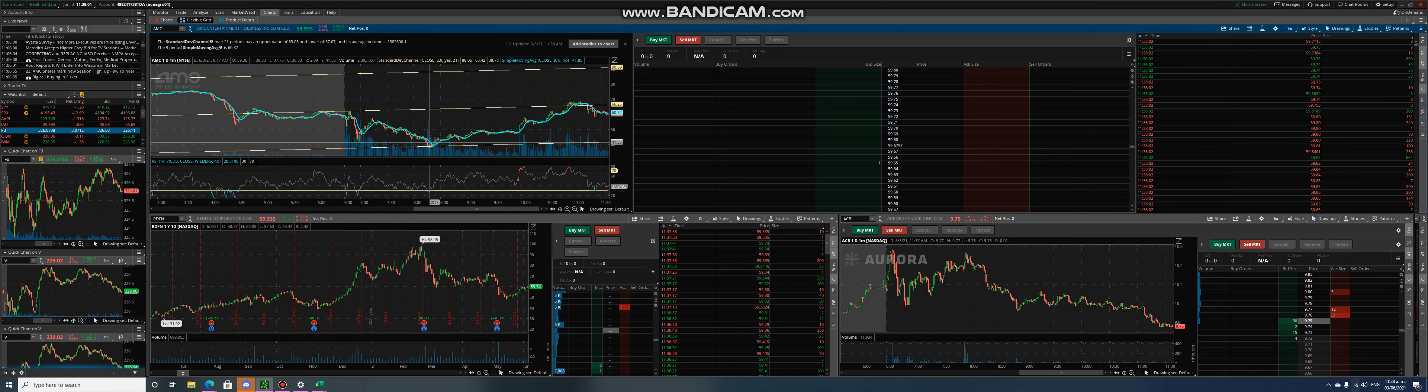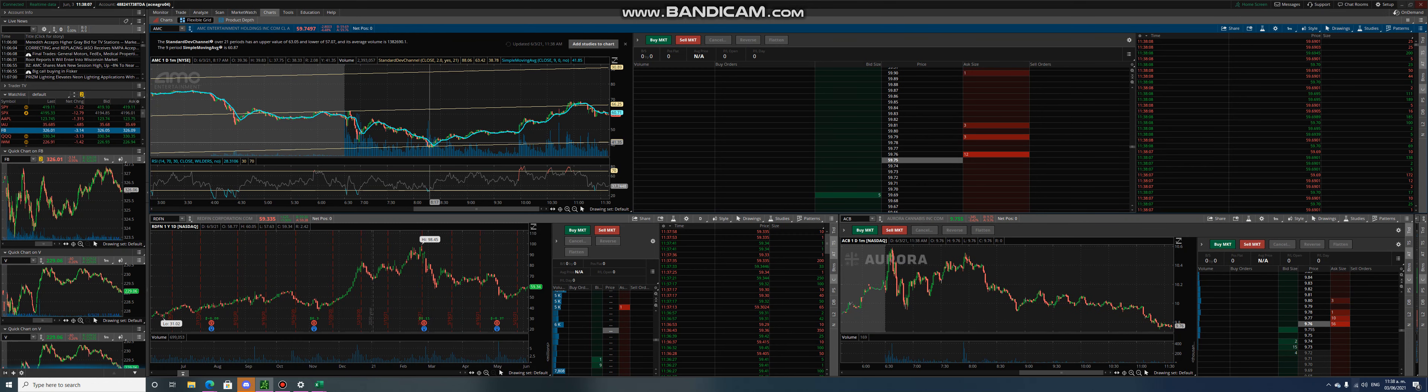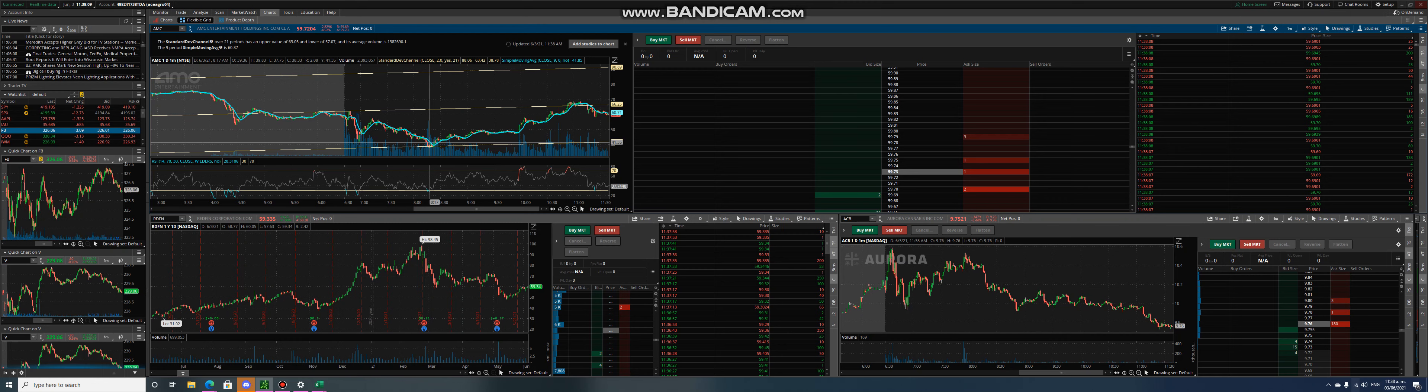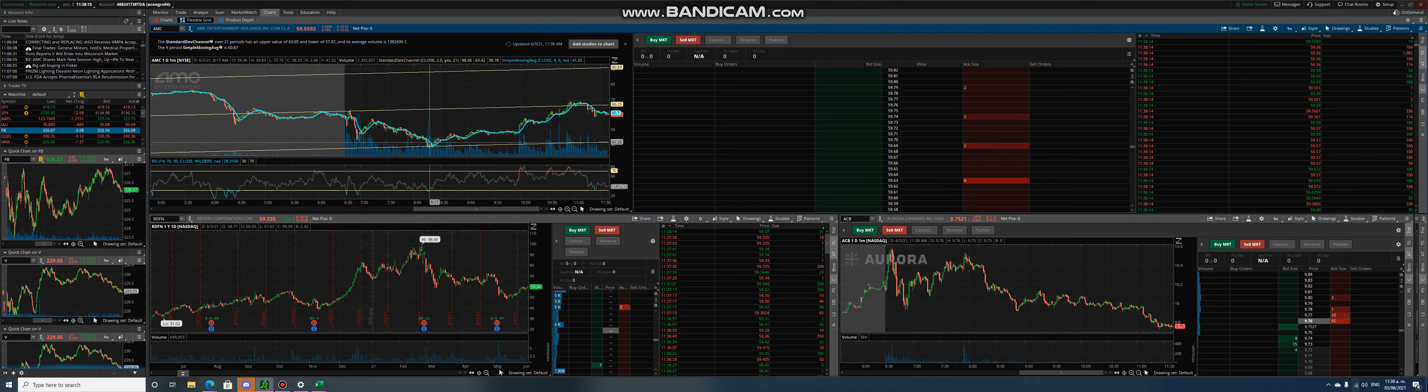And I think we're going to end strong today. We're at 11:30 Pacific time. We'll have like an hour and 20 minutes still of trading. And I still think we're going to end with a strong push to the uptrend like we see here.